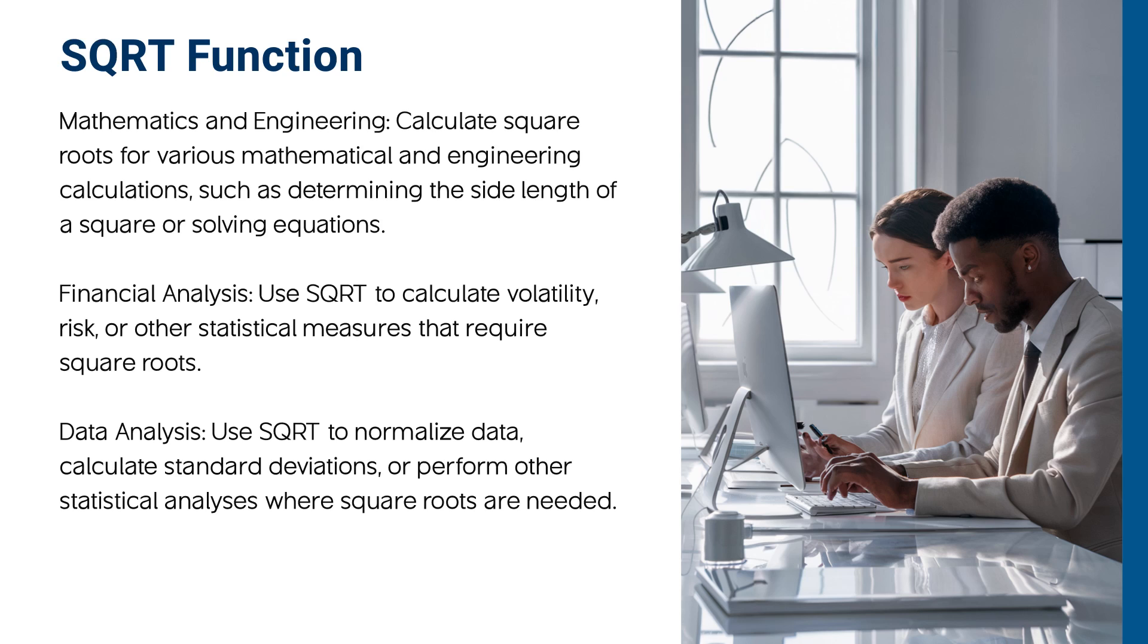Data analysis: Use square root to normalize data, calculate standard deviations, or perform other statistical analyses where square roots are needed.